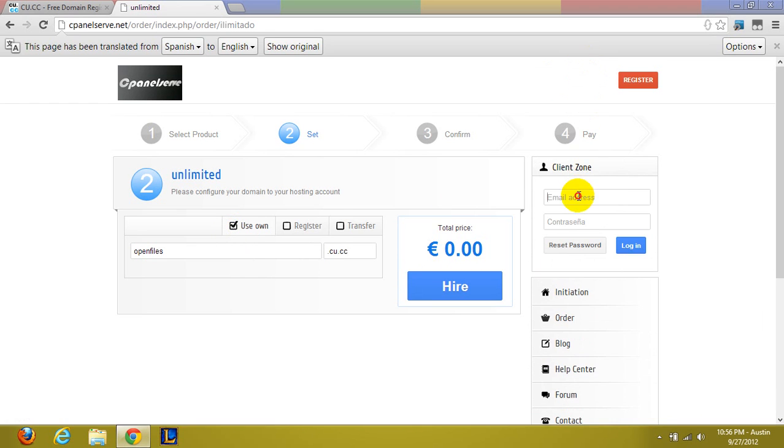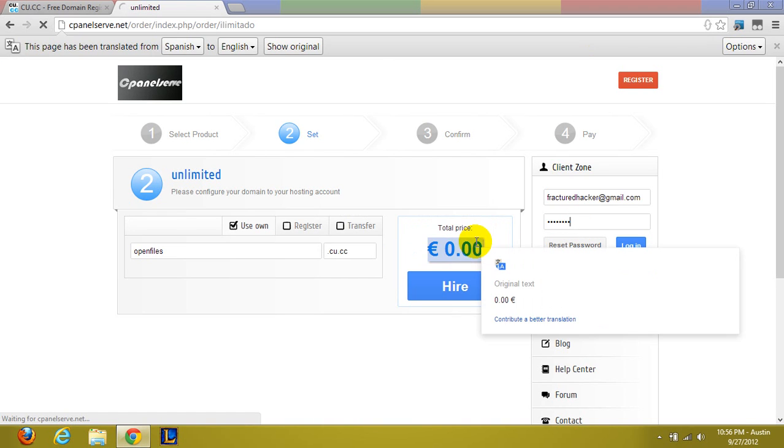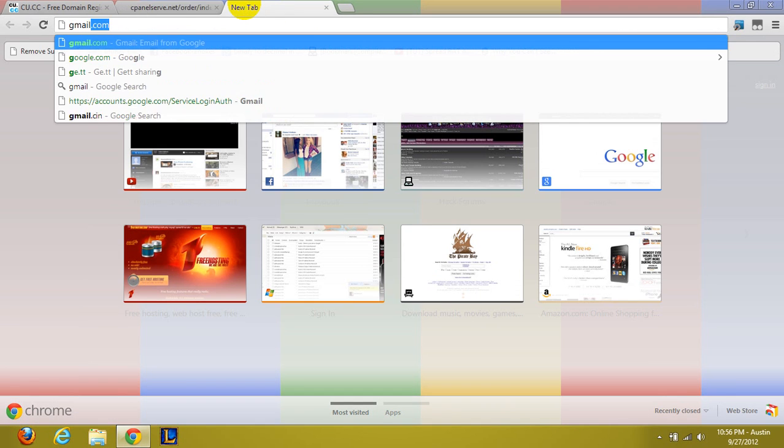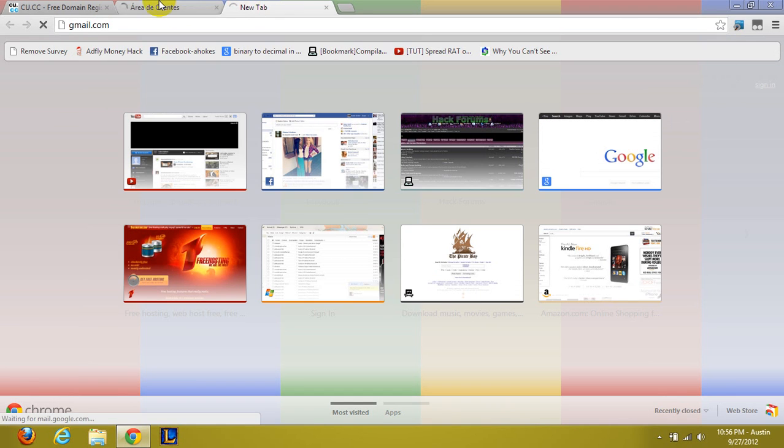I already have this registered. I'm going to go ahead and log in as well as my gmail.